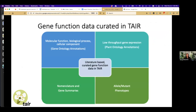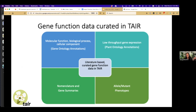Scientists working at TAIR add value by pulling information out of the published literature and organizing it in the website and database so that it's easily accessible. These include functional annotations — what the gene does, what groups of genes do, where they're expressed — capturing gene names and what they stand for, writing a short summary, and capturing information about individual mutant phenotypes, all in a way that you can fill out a form to search and retrieve.